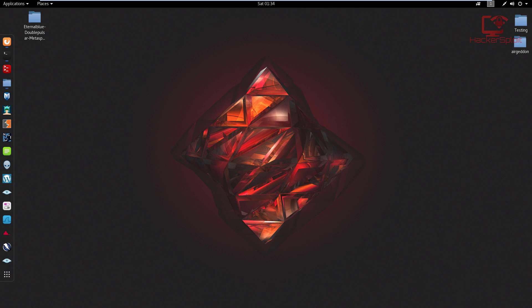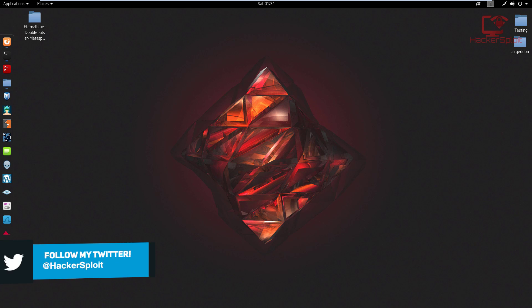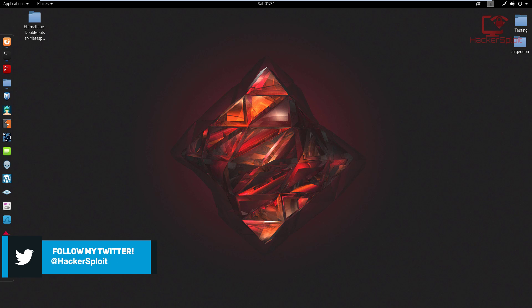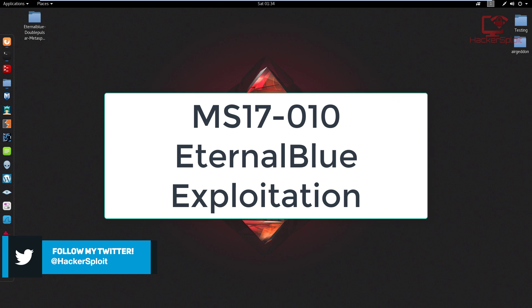Hey guys, Hackersploid here back again with another video and welcome to the eternal blue exploitation guide. This is a long-requested video that I finally have time to cover.